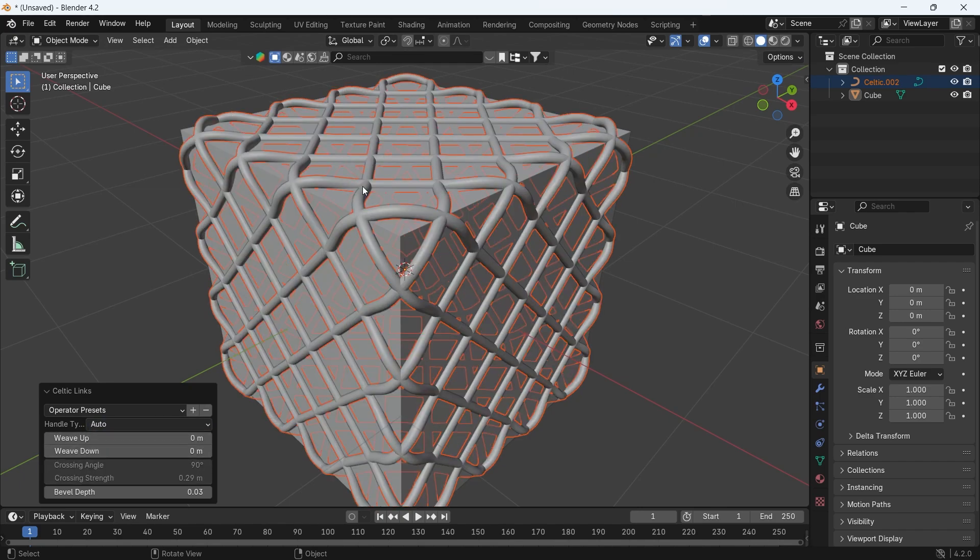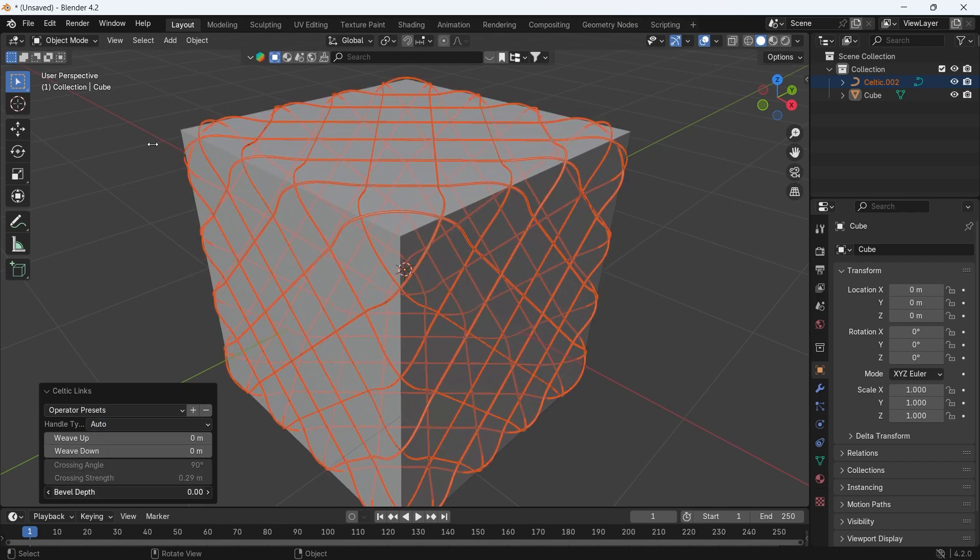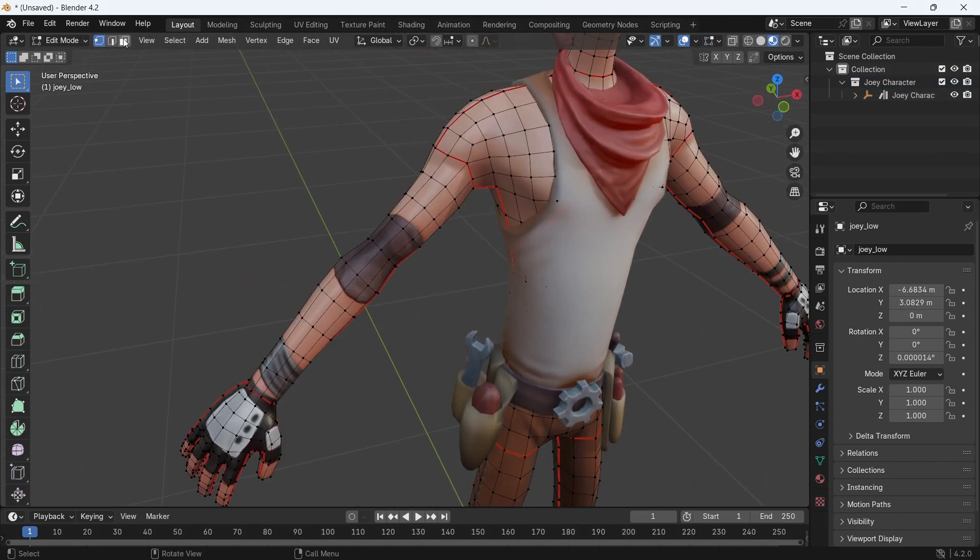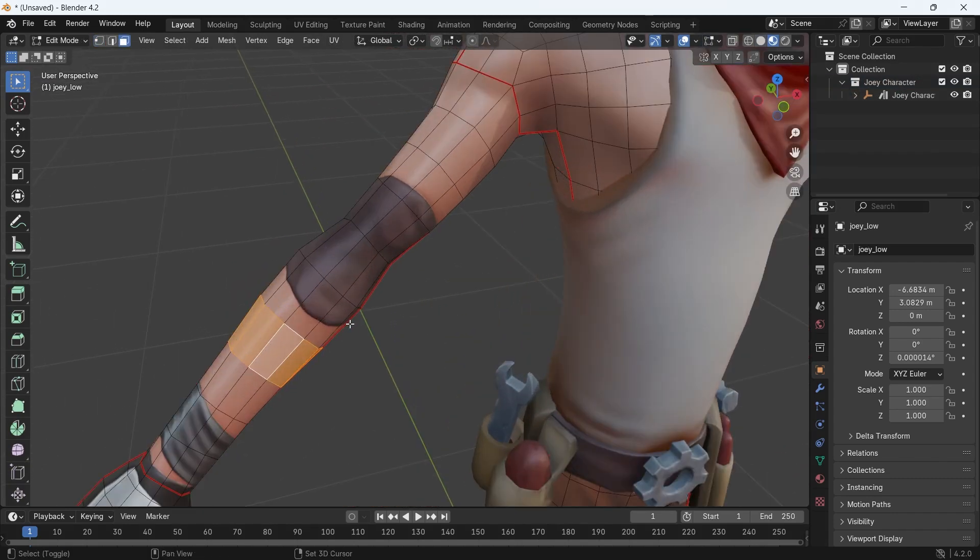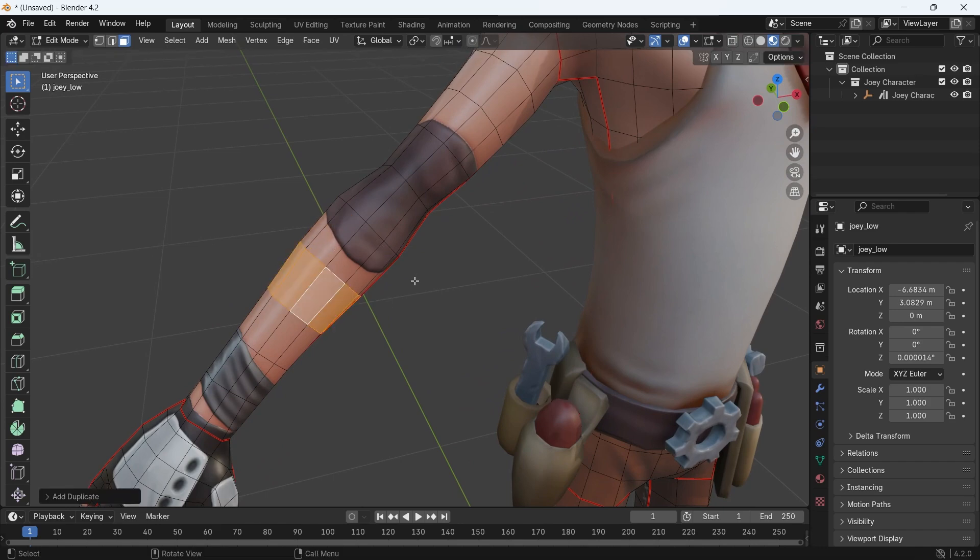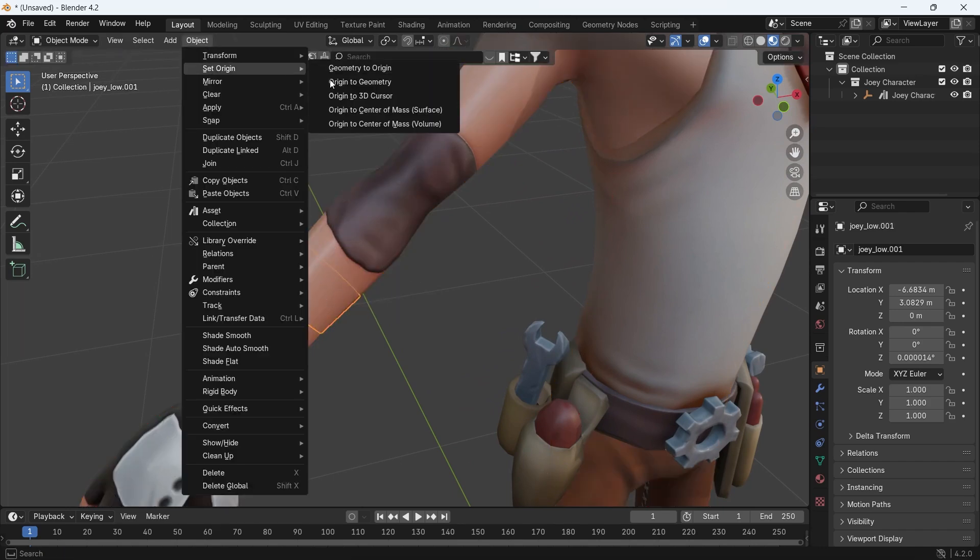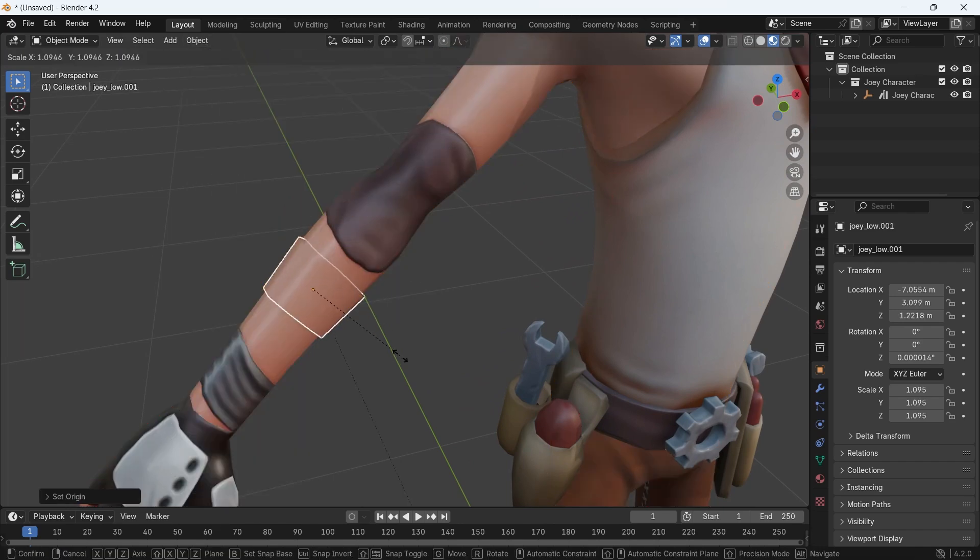Nice accessories can be made with the same process. Say you have this character model. I can select a ring of faces around here, separate it from the mesh with Ctrl-P, then add some cuts on it in Edit mode.